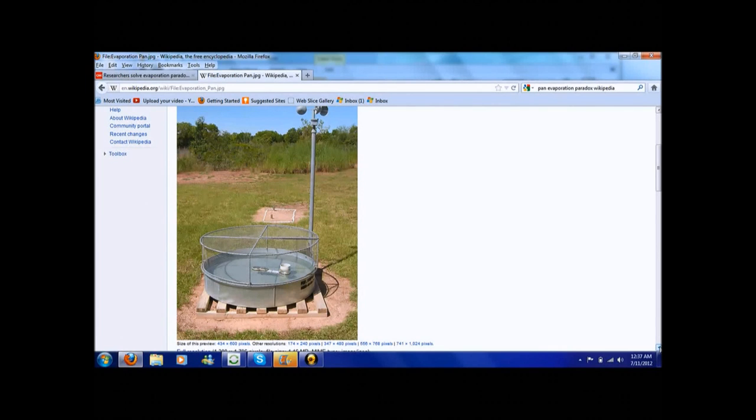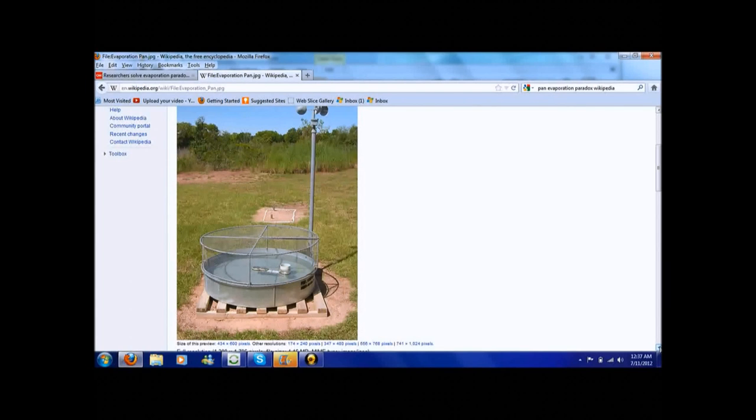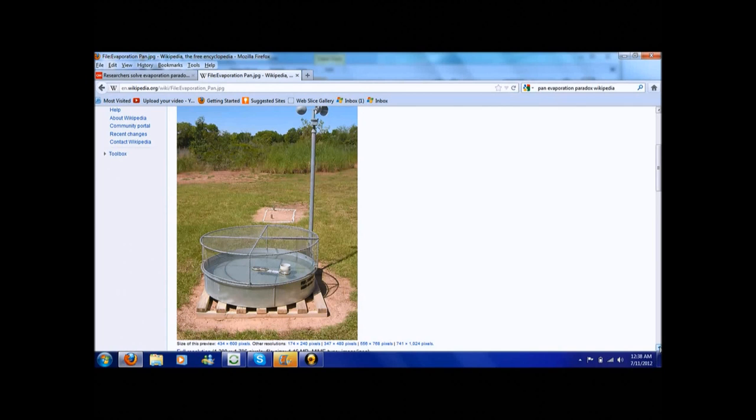There are certain ecological and hydrological models out there that are run, and they say that if the Earth is warming up, the Pan Evaporation Rate should be increasing, but it is not. It is decreasing, and at a pretty good rate.